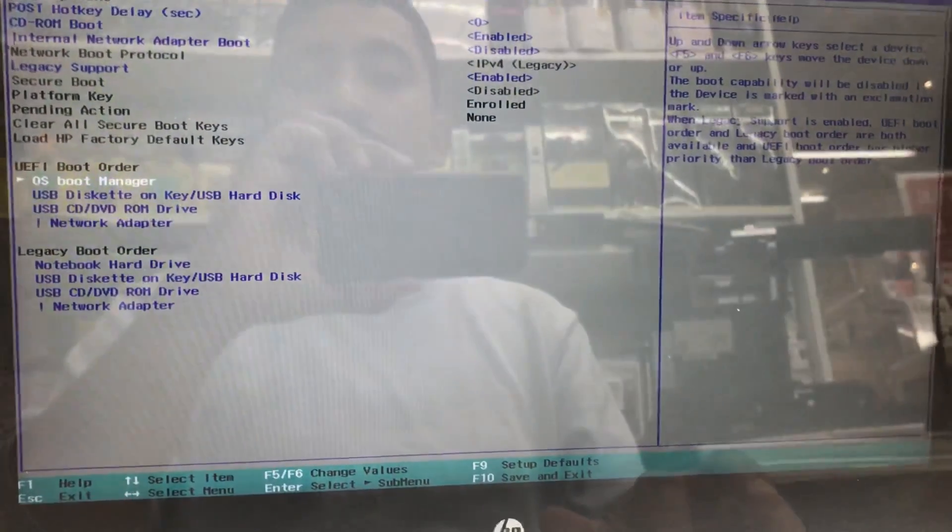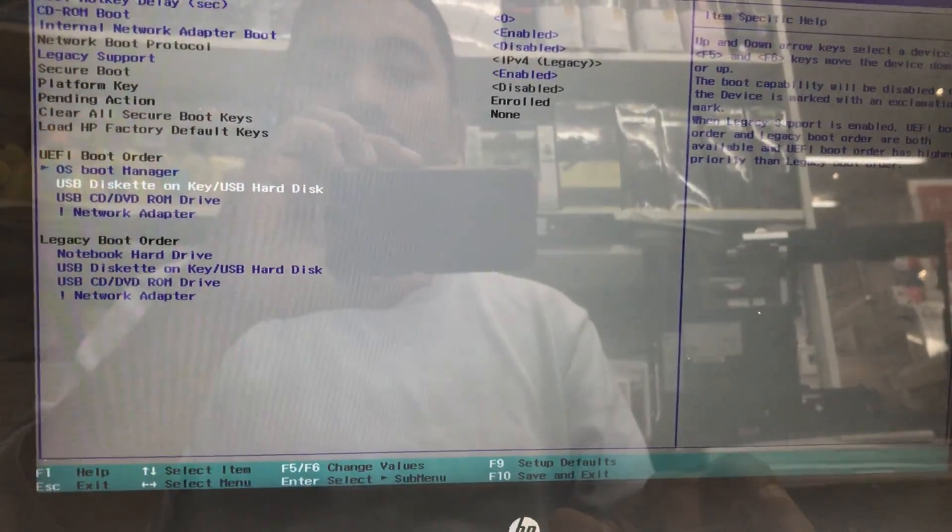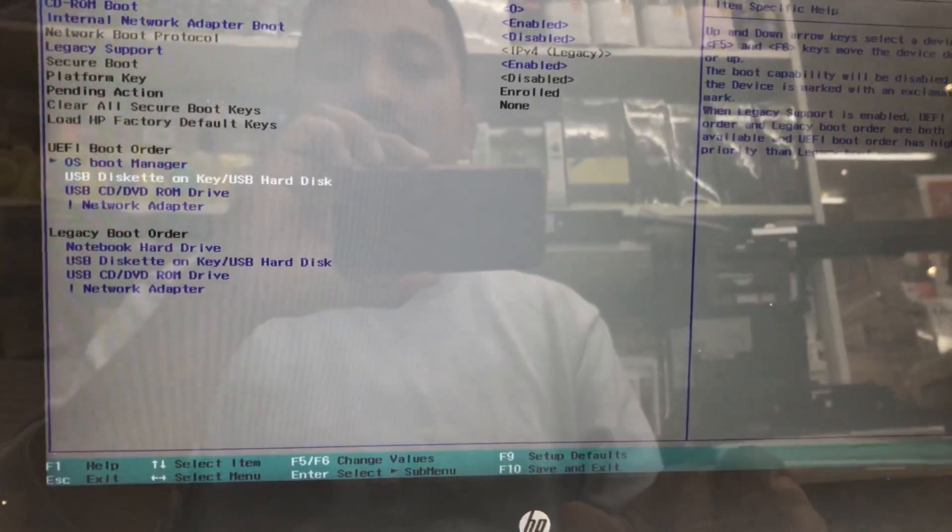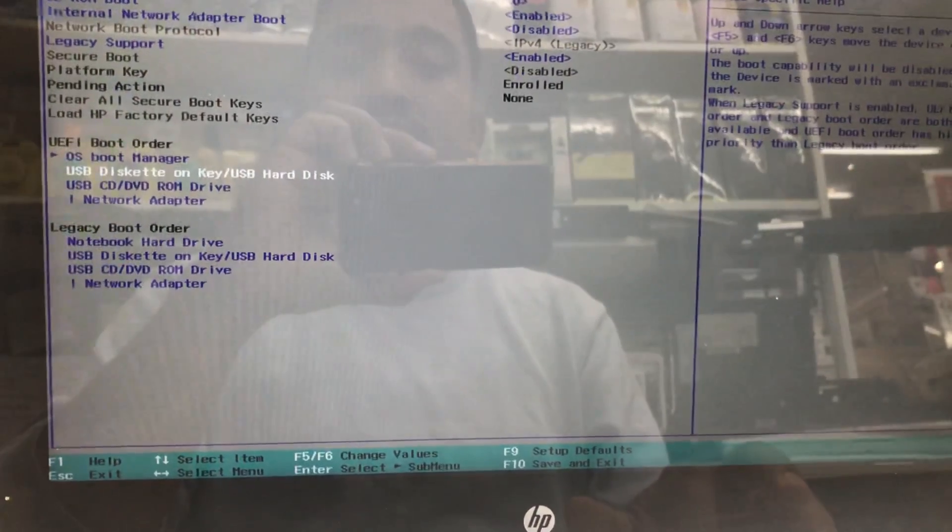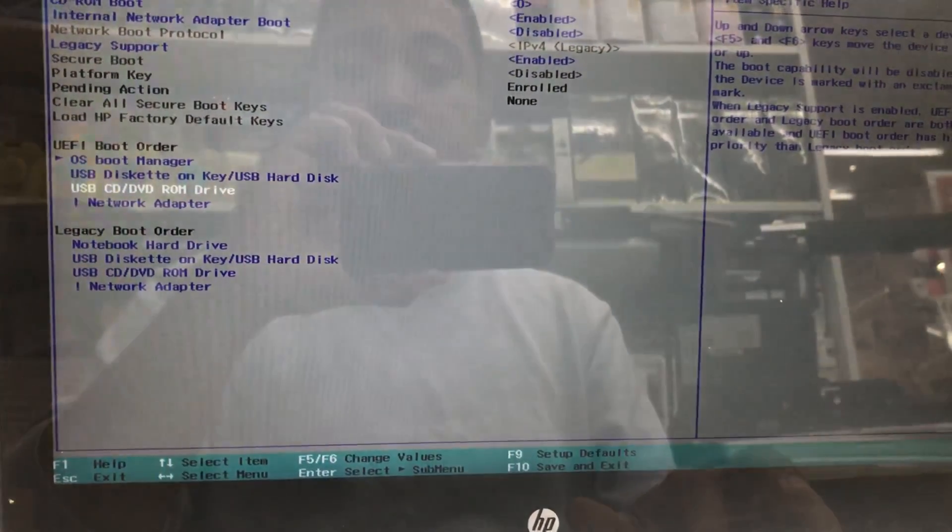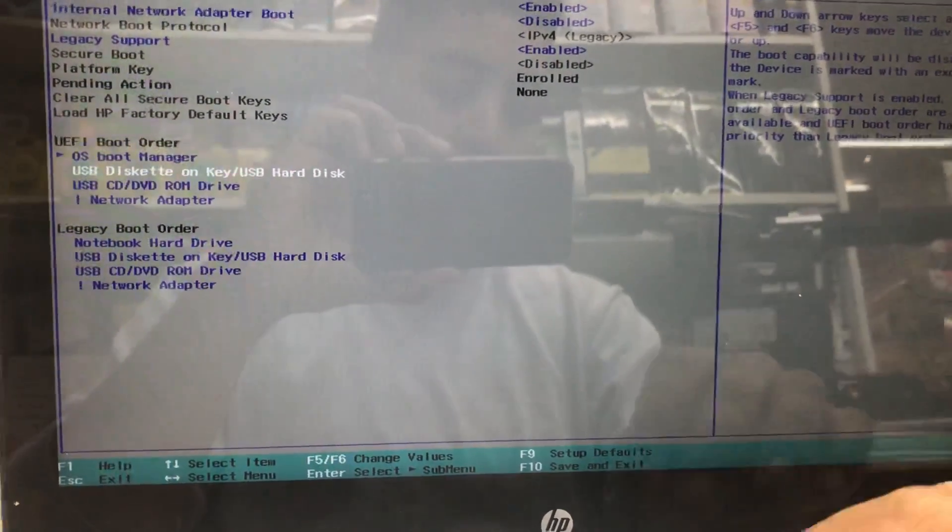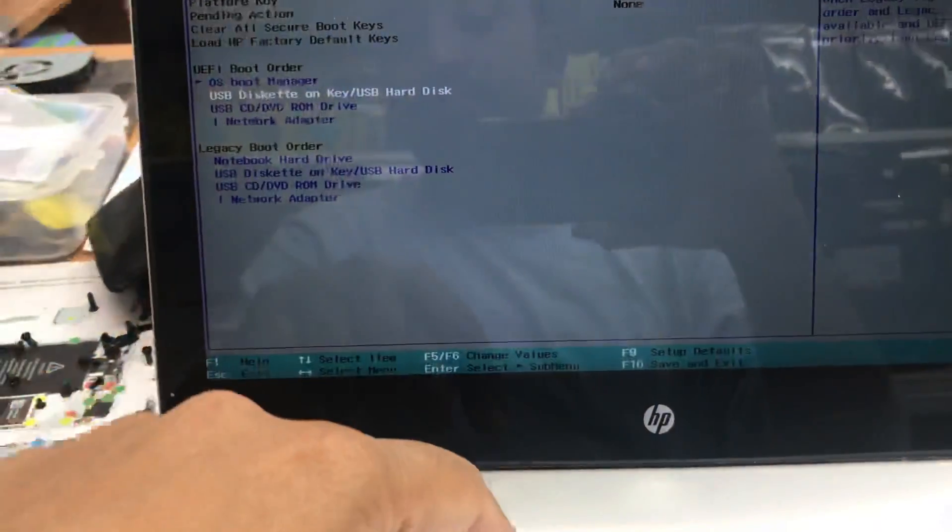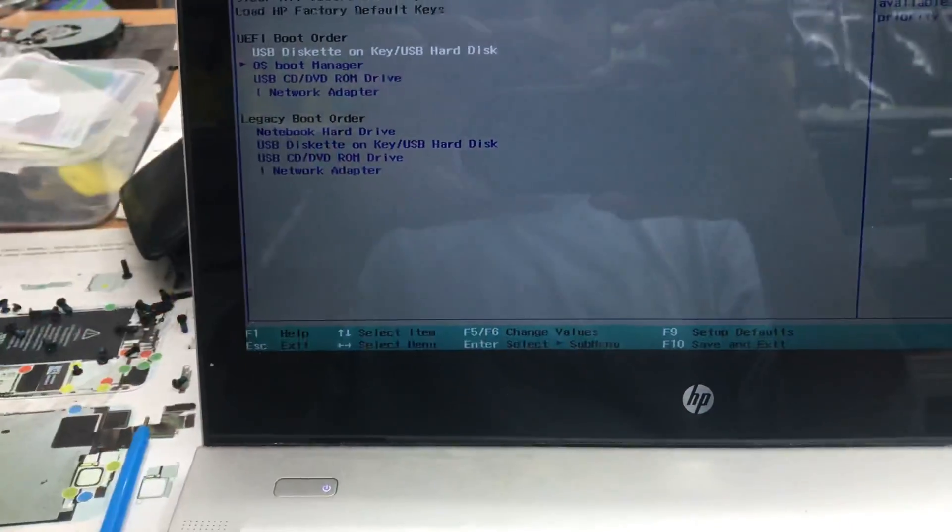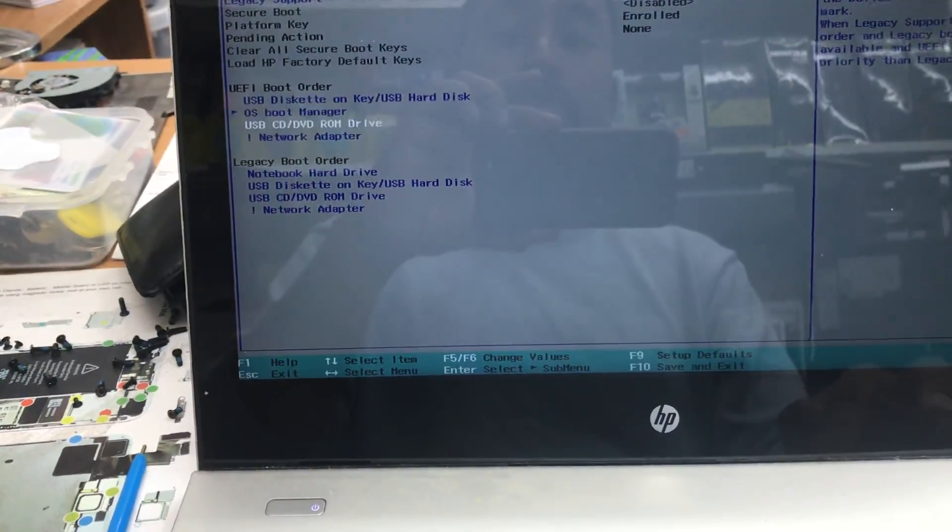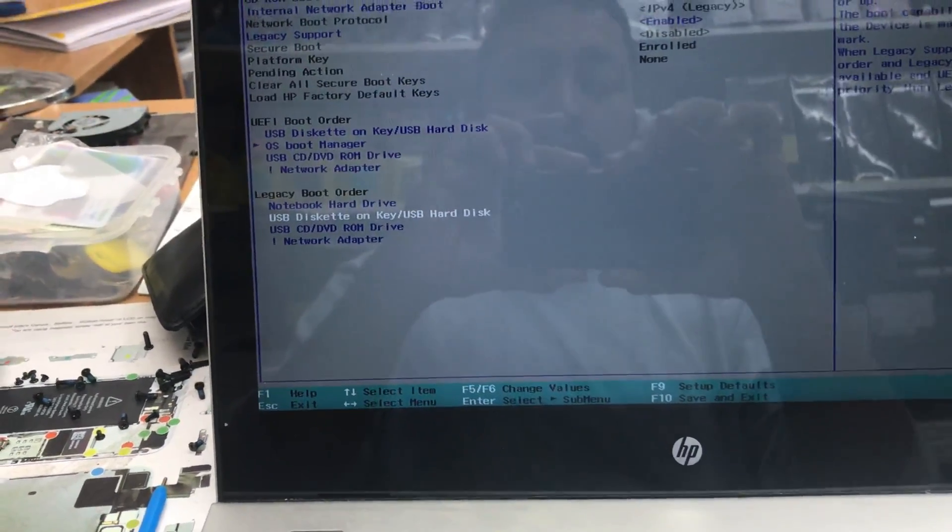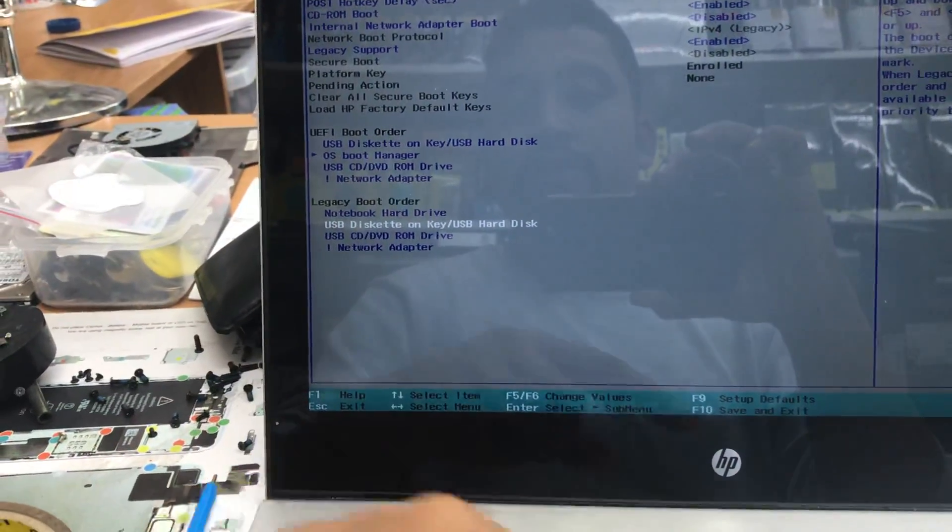Now in UEFI Boot Order and Legacy Boot Order, I'm going to select USB Hard Disk by pressing F6. In Legacy, I'm also going to change it to USB Hard Disk because I want to boot from this USB thumb drive.